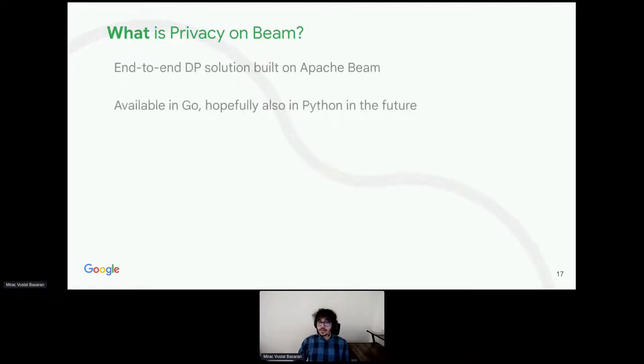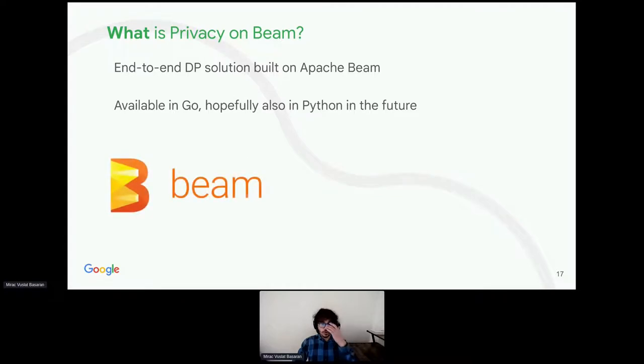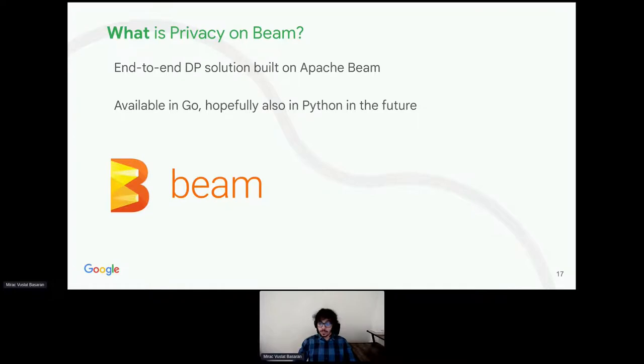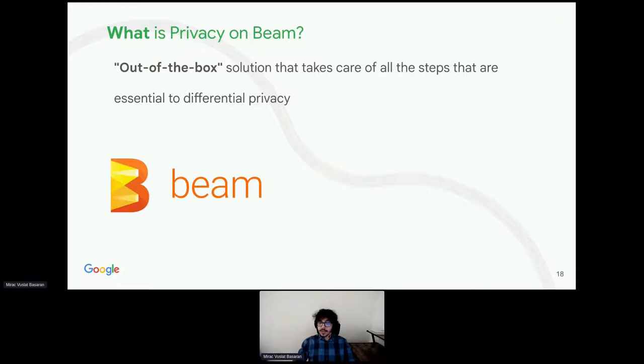It is an end-to-end differential privacy solution built on Apache Beam. And it is currently available in Go. In the future, we hope to offer it in Python as well. Apache Beam is a distributed data processing framework for working on huge amounts of data. Using privacy on Beam, you could do differentially private computations on large amounts of data. In addition, privacy on Beam is also out of the box. It takes care of all the steps necessary for differential privacy.